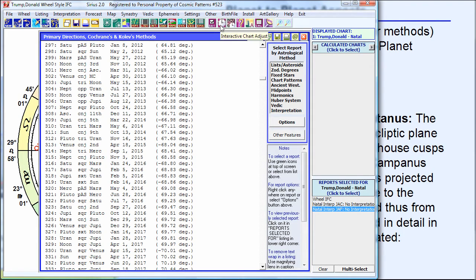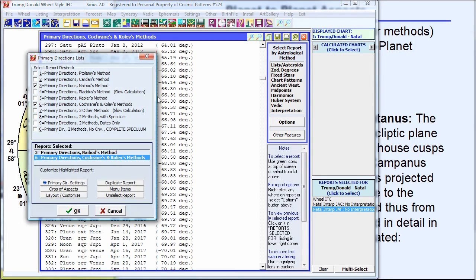I could time-adjust his birth time — these primary directions are very dependent on exact birth time — and see if the dates change. I could also try a different method: the Nabod method, or Placidus. If I right-click, you'll see all the different methods: Ptolemy, Cardan, Nabod, Placidus, Kepler, and so on.